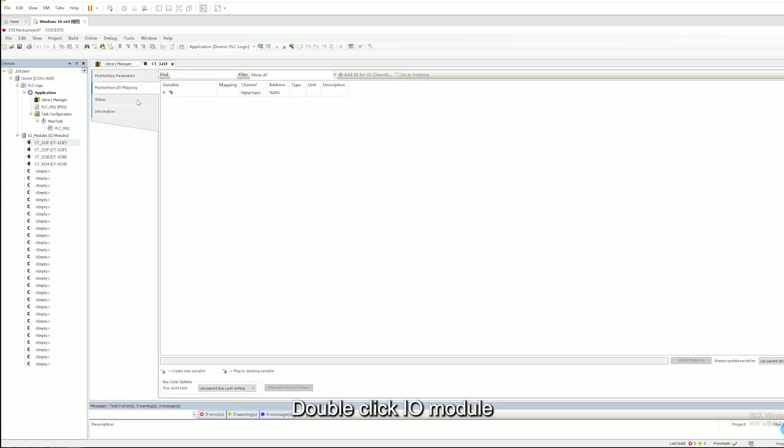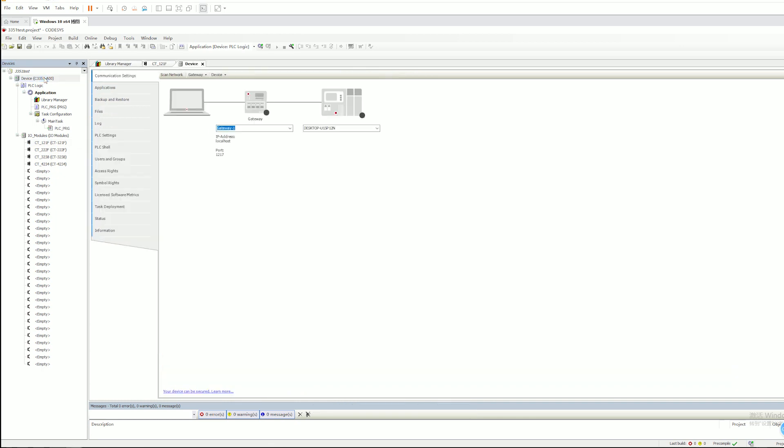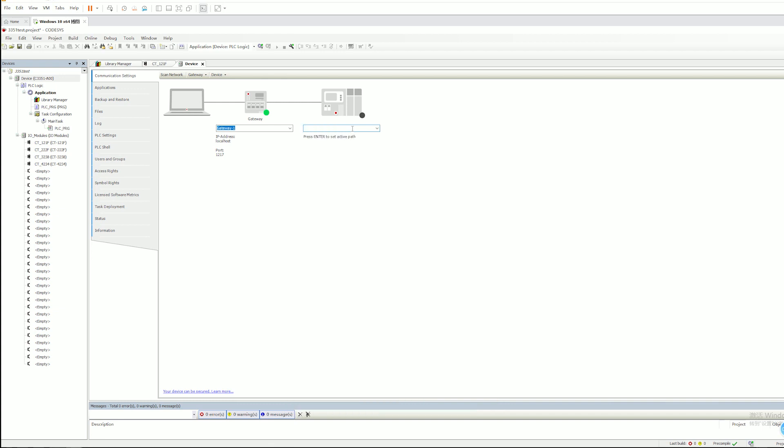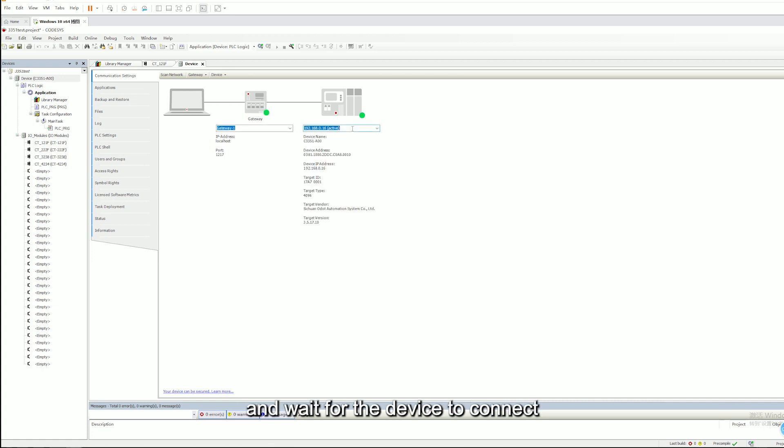Double-click IO Models, click on the device. Enter the C3351 address and wait for the device to connect.